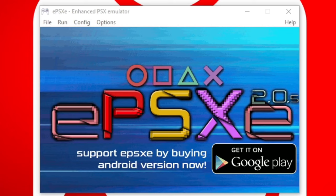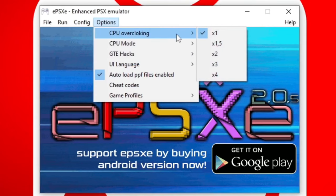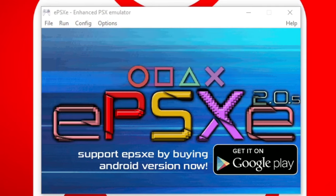And the last thing you need to do is head up to Options, CPU overclocking, and we're going to change this to times 2. This will prevent your games from not wanting to load or games that may load and then crash right at the beginning. Now let's load up a game.